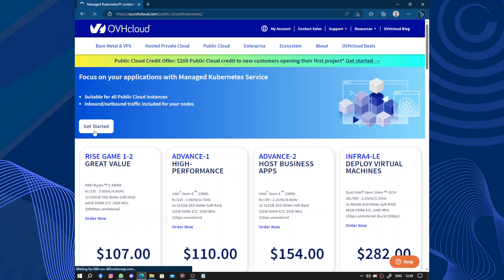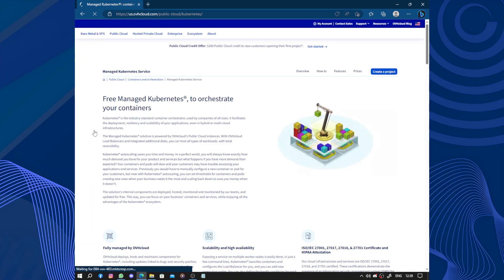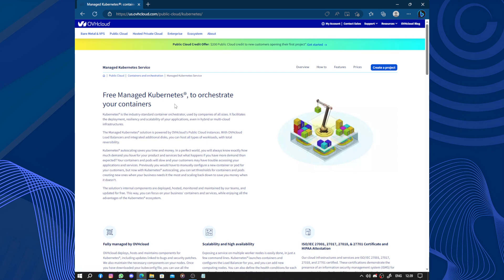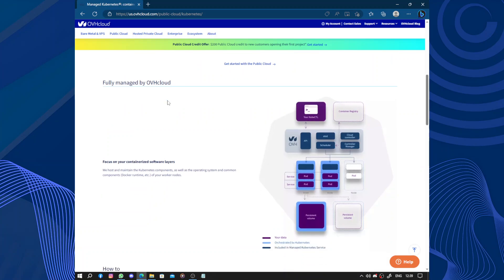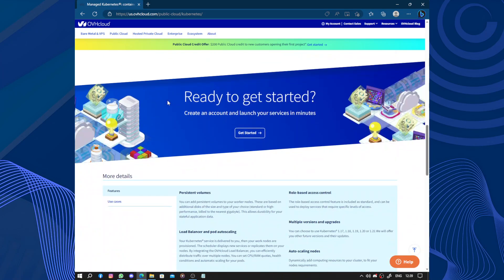So here let's get started. Free management to orchestrate your containers. Okay, those are new words. Let's get started.